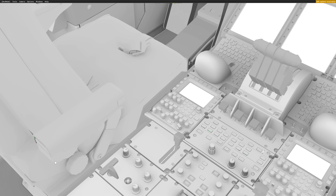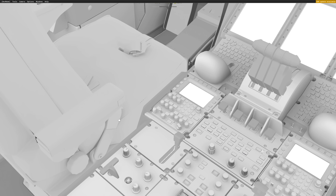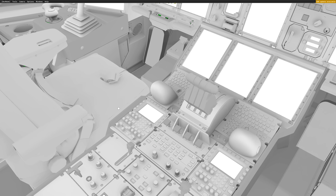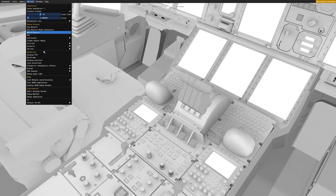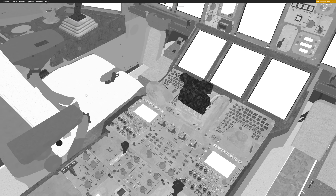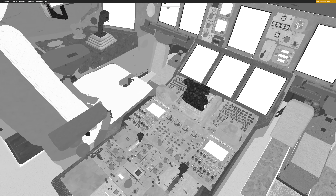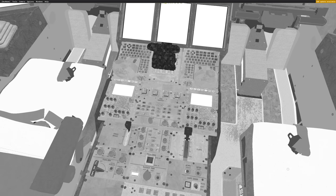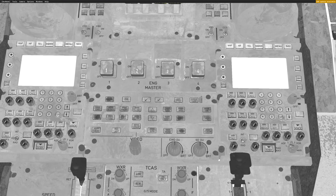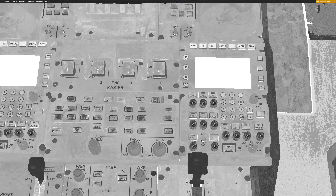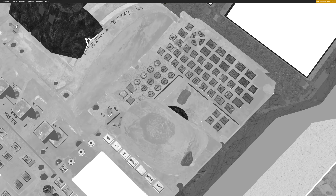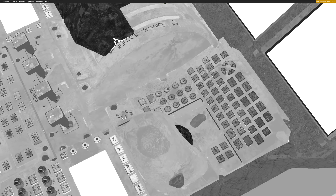The roughness map is another one of these maps which is important. This is essentially the detail map where we get to show the wear and tear and the little details which shine at certain angles. This is the most time-consuming part of texturing — adding these little details and doing the detail pass.